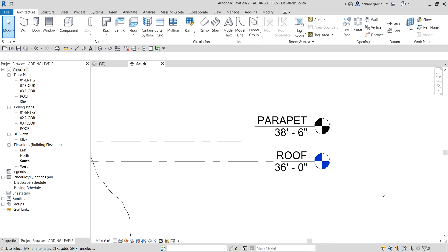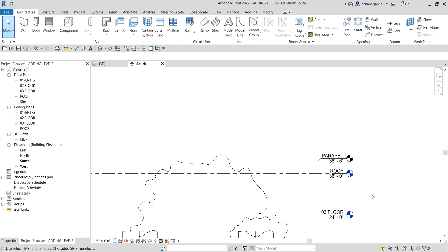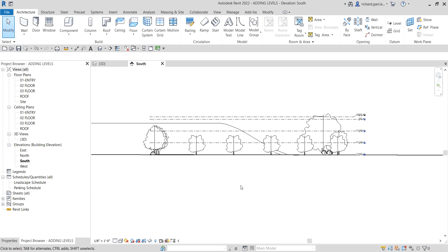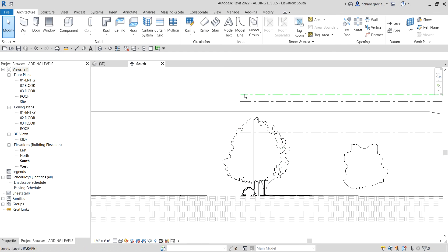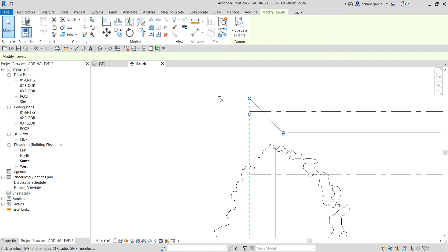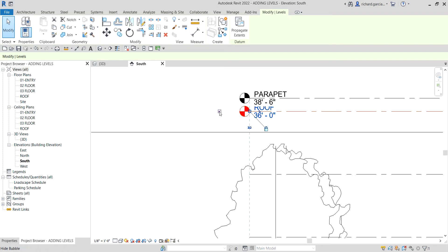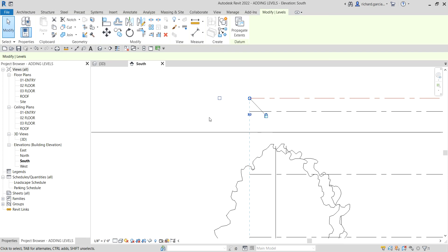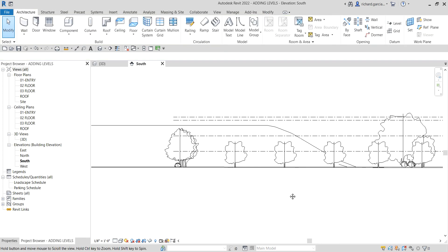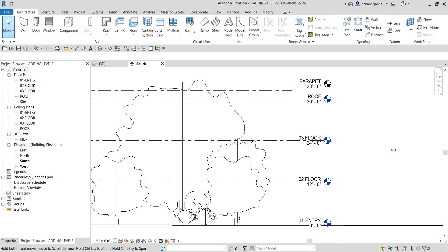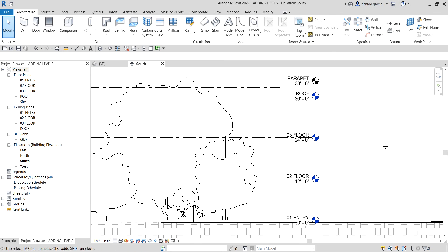On the other end of the level line, you can also click to add or remove the level bubble — it's up to you whether you want it shown. So that's basically how you add levels in Revit. In our next video, we'll learn how to add grids. Thanks for watching — have a nice day!